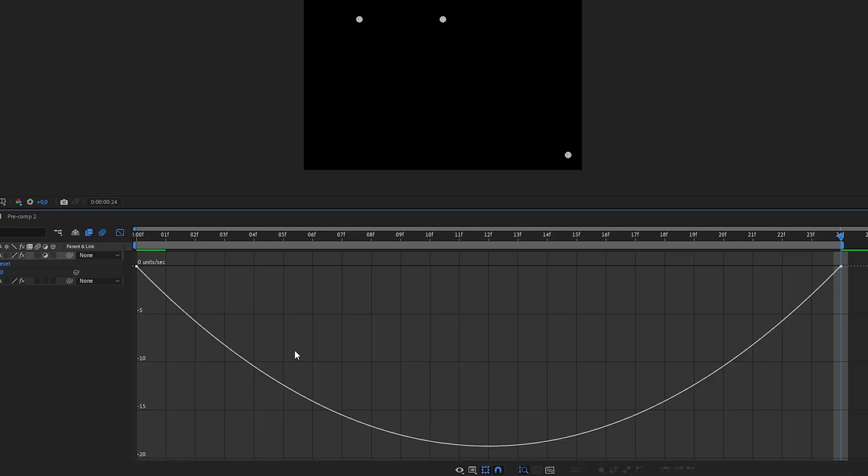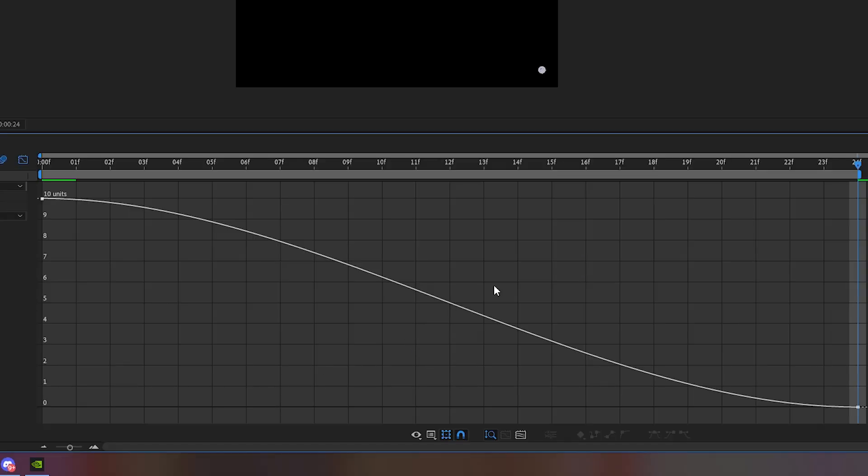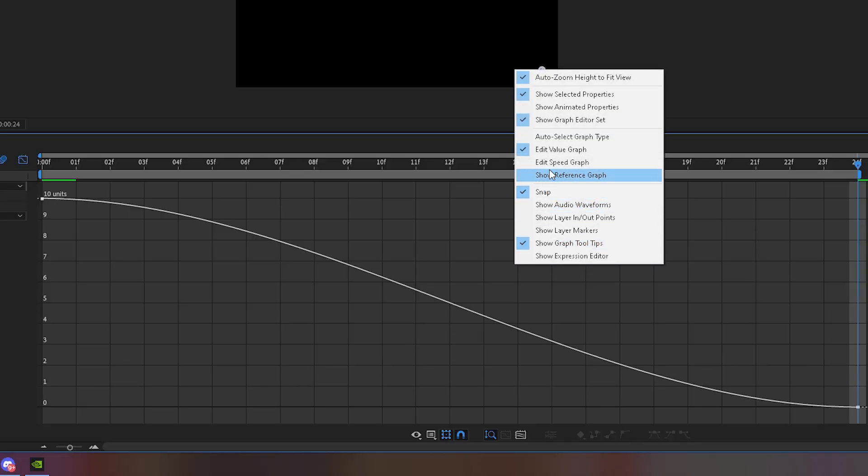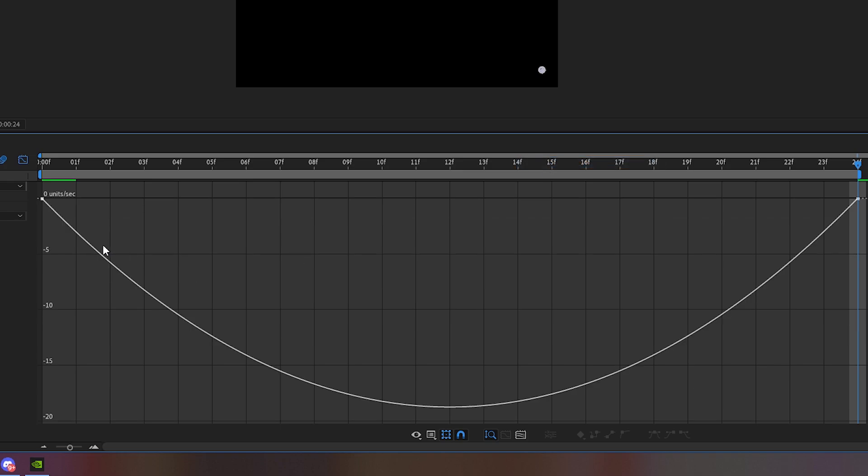Go into the graph editor, and for this one we will use a speed graph. And now just copy my graph.